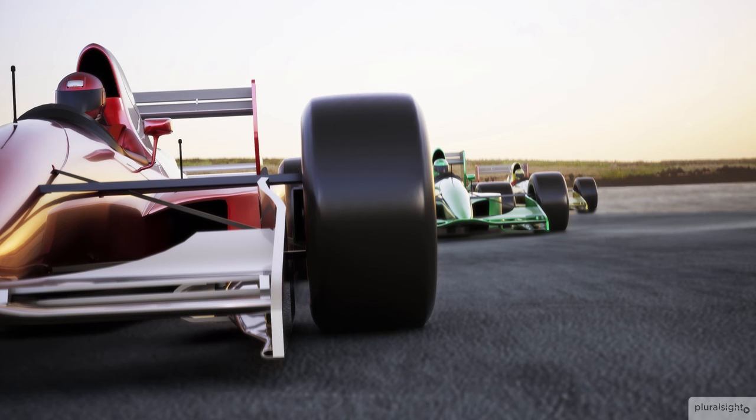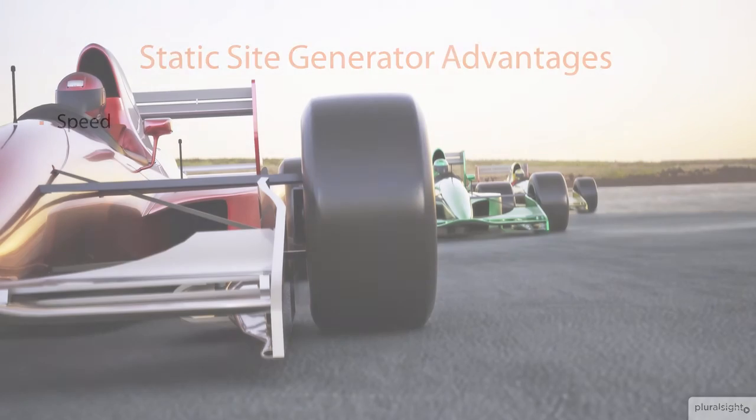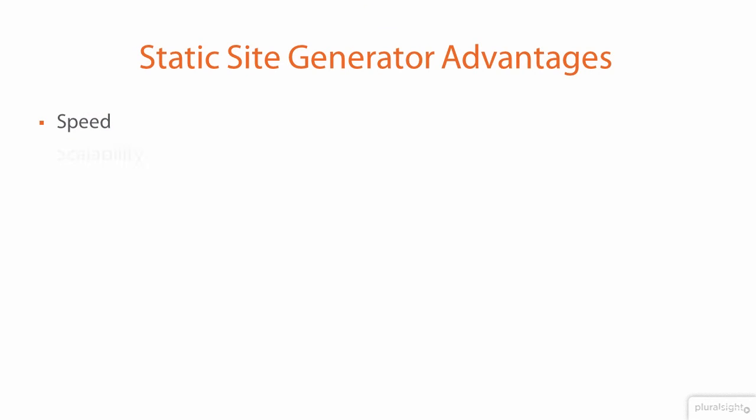So what are the advantages of a static site generator? First and second are speed and scalability. Since you do all your processing once and then deploy plain old HTML, CSS, and JavaScript files to your readers, it is literally impossible to have a faster blog.